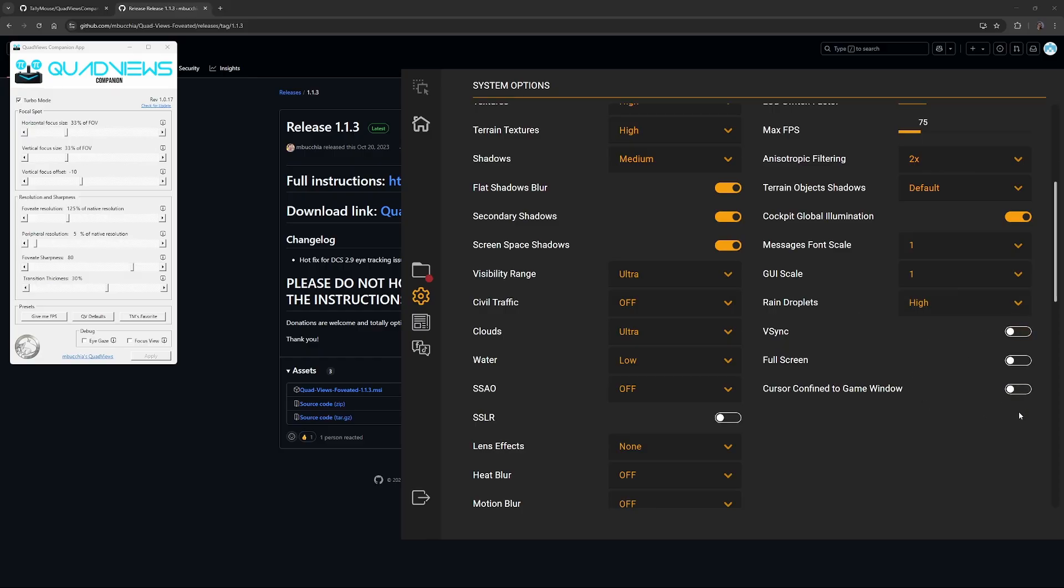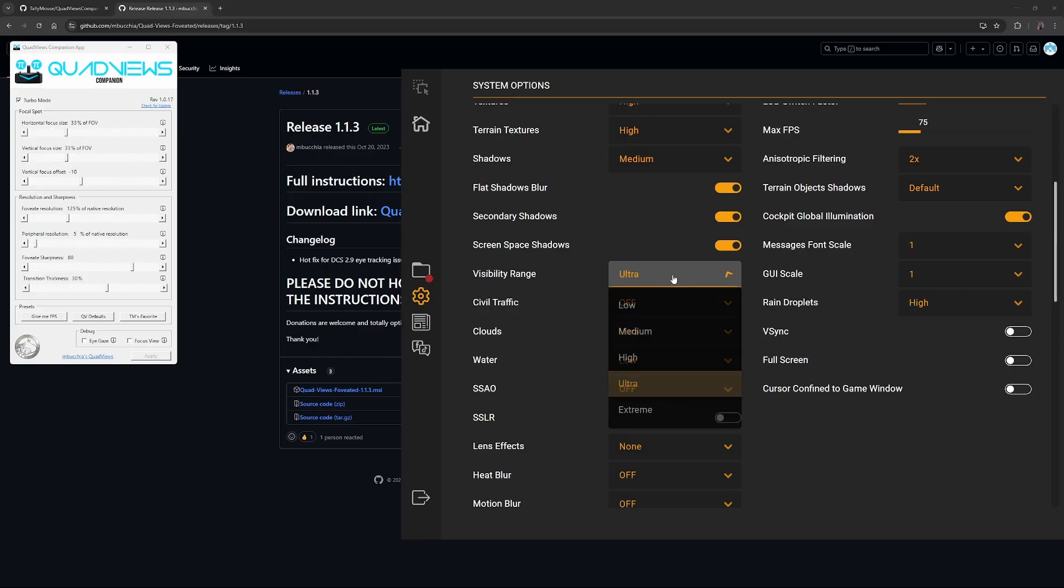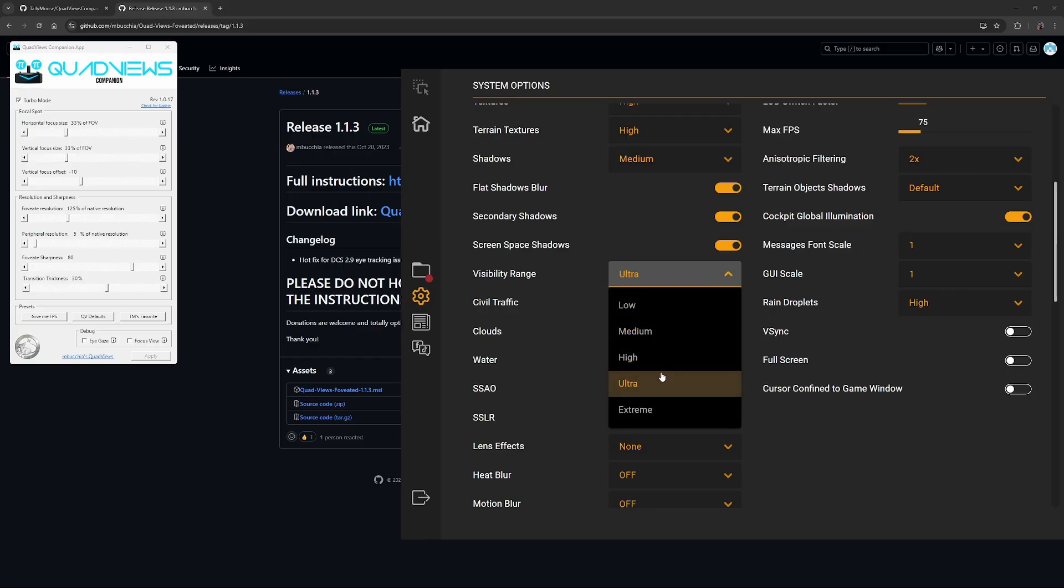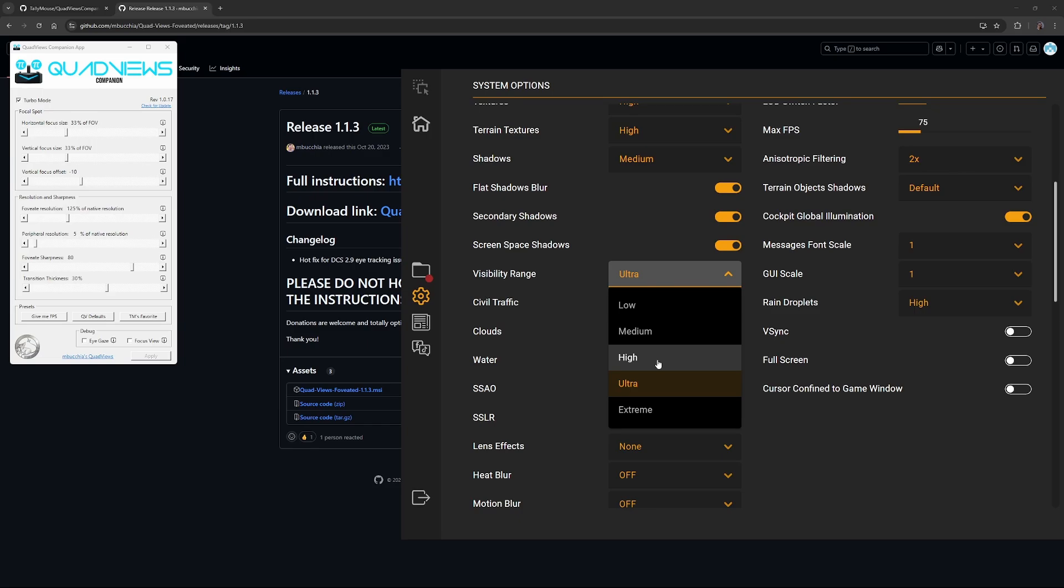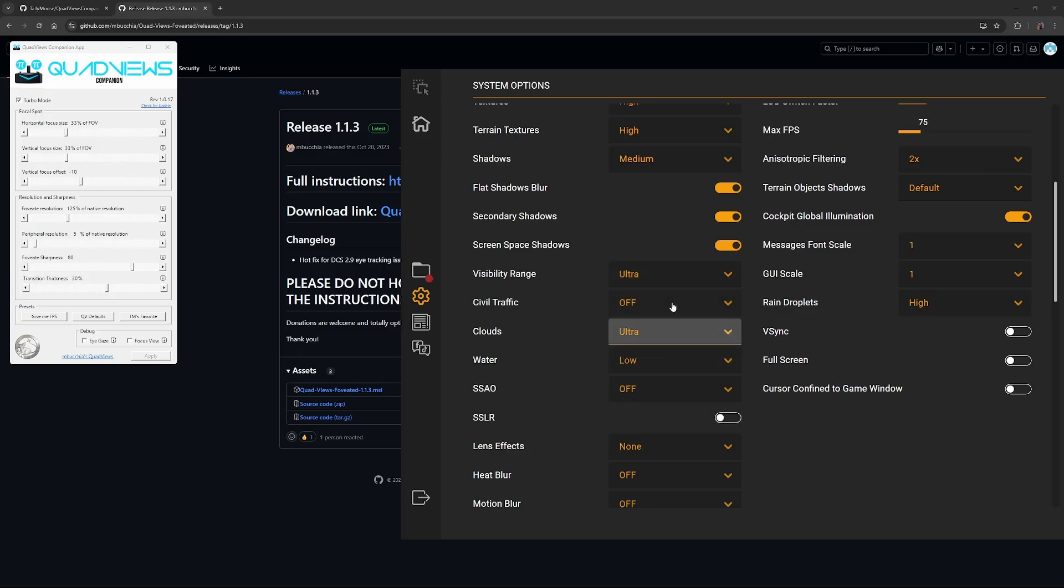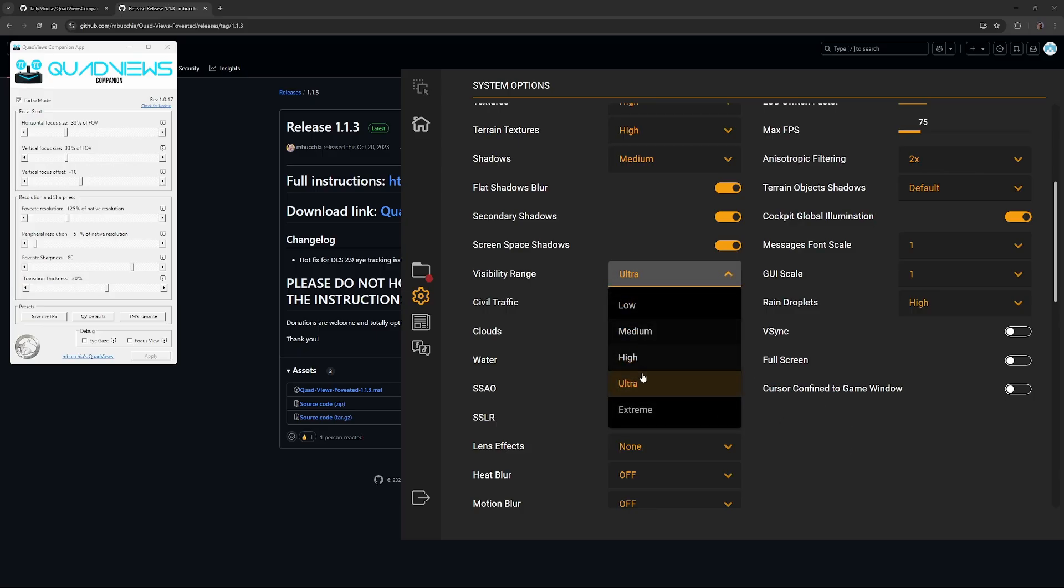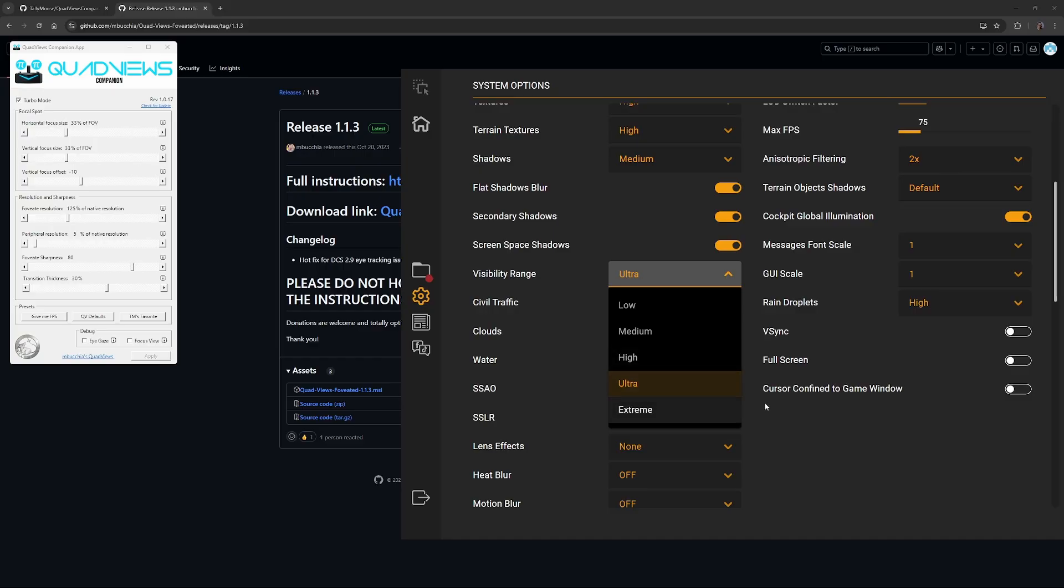Visibility range, I set it to ultra, just because I do like to see objects way off in the distance. It's mainly like ground stuff and things like that, but if you're struggling, just change it to high. I don't think you're going to really notice too much of a difference between these two. I tend to change between ultra and high when I'm changing maps. Highly detailed maps like Kola, Syria, Sinai, I'll probably switch it down to high, just to get some frames back. If you're on pretty empty maps like Caucasus or Nevada, ultra is probably good. I would strongly suggest just playing between these two.